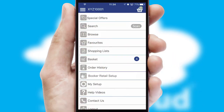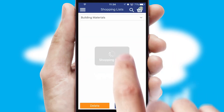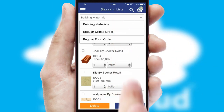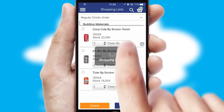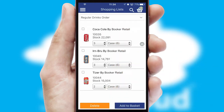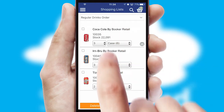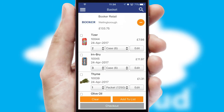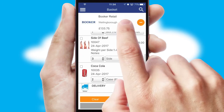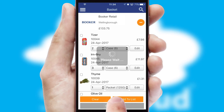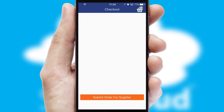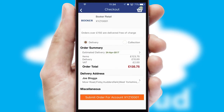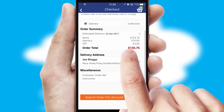Both suppliers and customers can set up and maintain shopping lists, often based on purchase history or recommended items. Once the basket is complete, all the order information will be presented at the checkout. SwiftCloud also supports click and collect functionality.